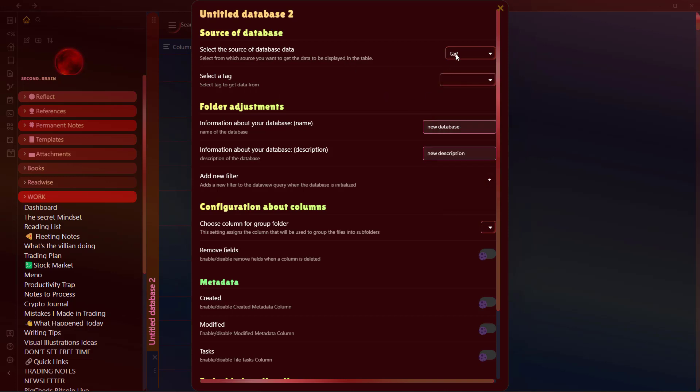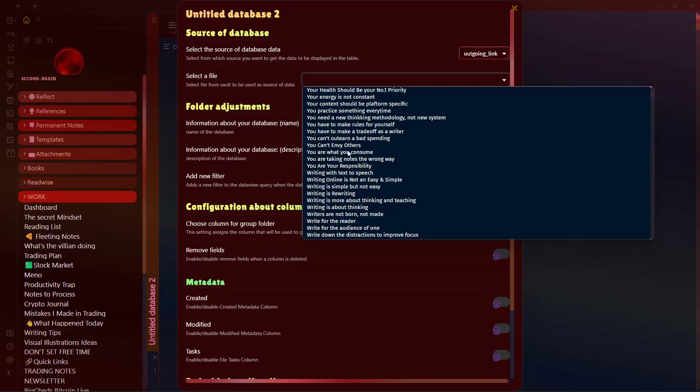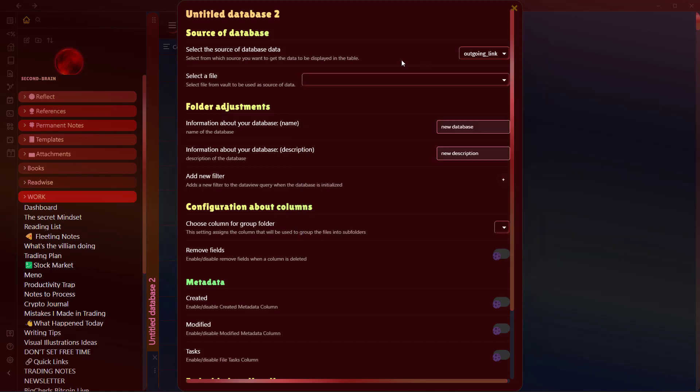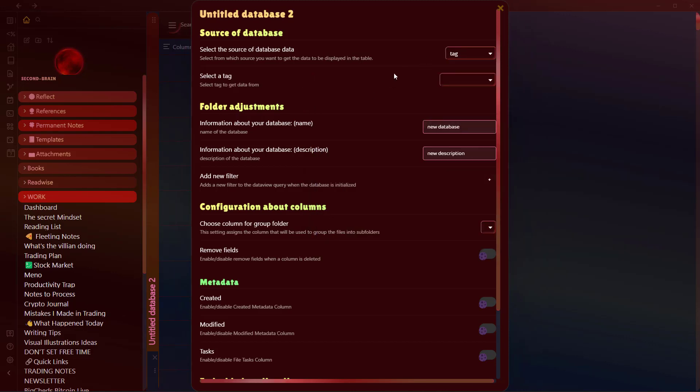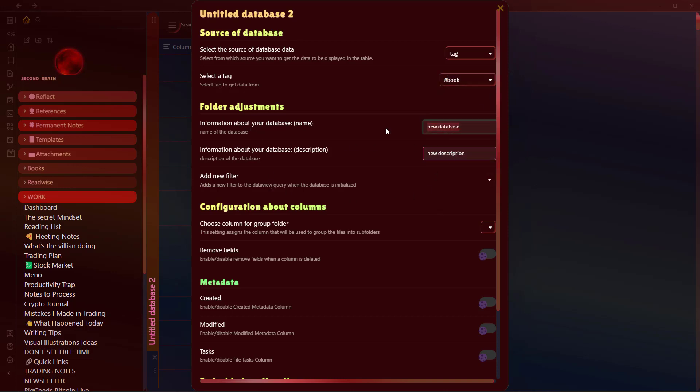These are other options as well: Outgoing Link and Incoming Link. You can source from these different links if you are using links to organize files in your Obsidian. Let's say I want to select the source of database as Tag, and I will use the Book tag.